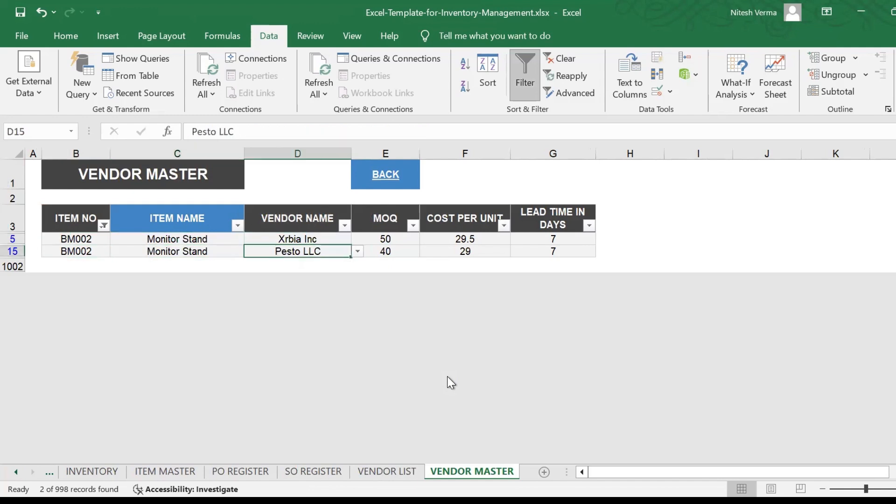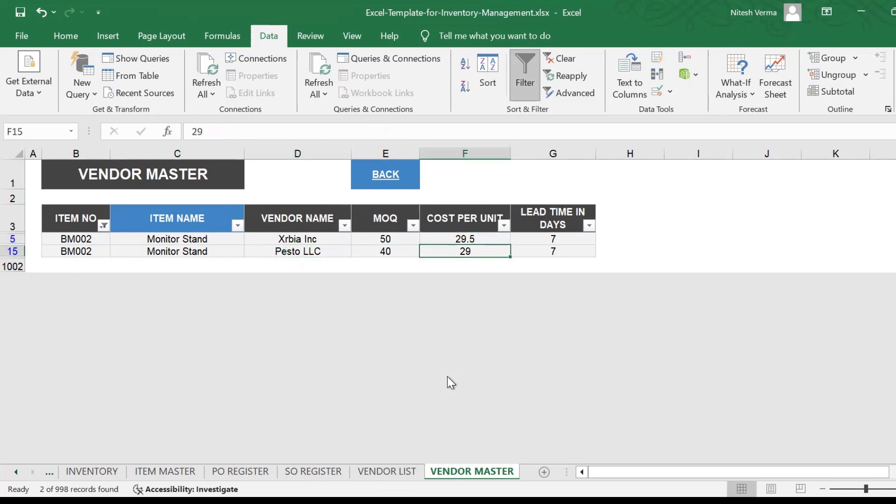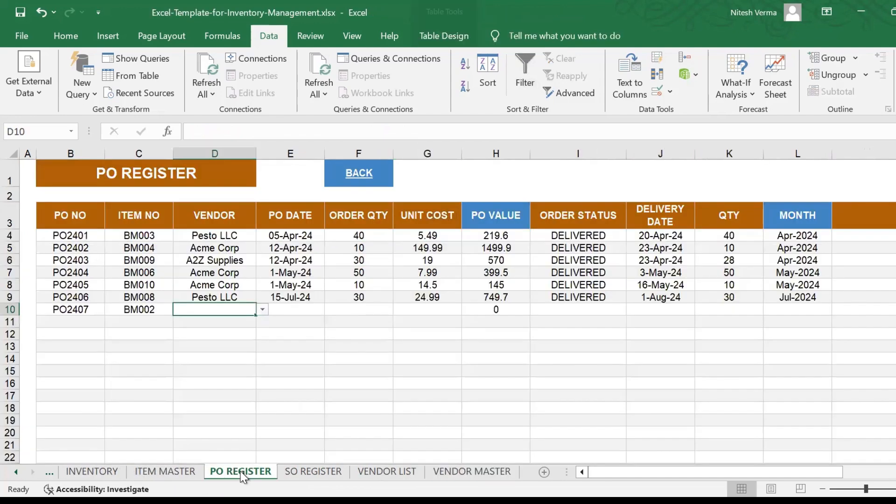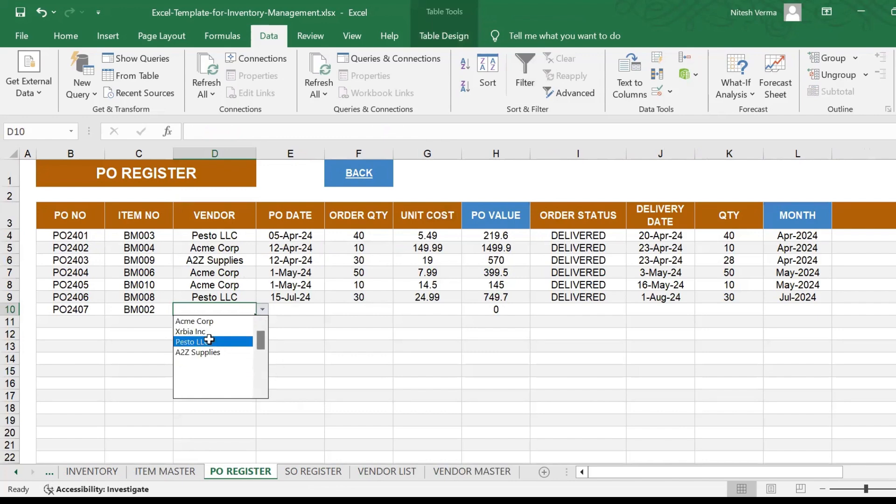Zerbia Inc. and Pesto LLC. MOQ for Zerbia is 50, MOQ for Pesto is 40. Cost per unit is 29.5 and 29. So I'll go ahead with Pesto LLC because the lead time is the same, it lets me order fewer quantity and at a lesser price. So I'll go back to my PO register and I will select Pesto LLC.